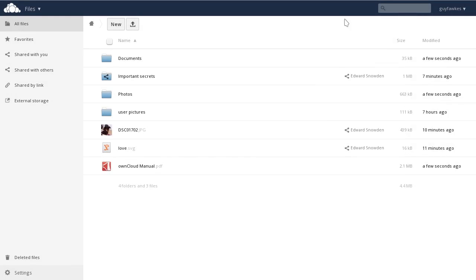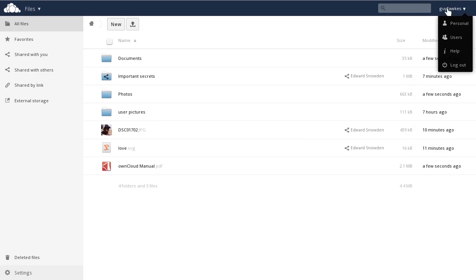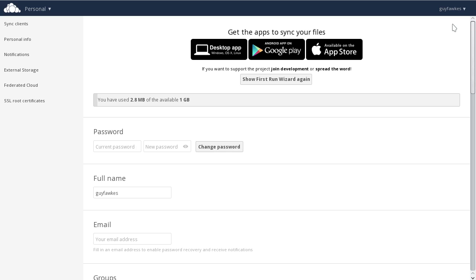After closing the welcoming screen, you'll see your files. To control your settings, click on your name on the top right, and then click Personal.